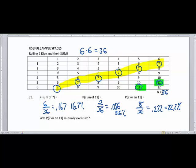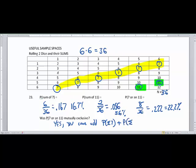Was the probability of seven or eleven a mutually exclusive situation? The answer is yes. The green highlighted area and the yellow highlighted area did not overlap. Getting a seven and getting an eleven don't share any common die rolls. So you can add the probability of sum of seven plus the probability of sum of eleven: six out of 36 plus two out of 36 equals eight out of 36, giving 22.2%.